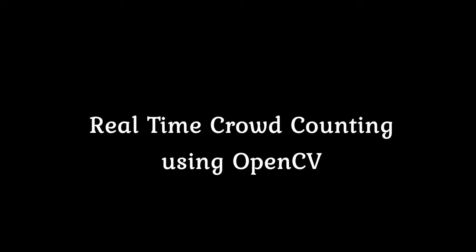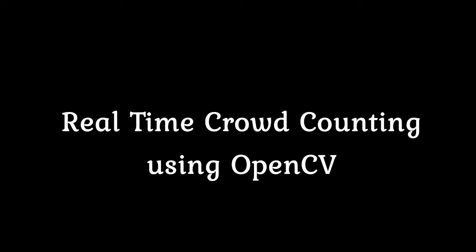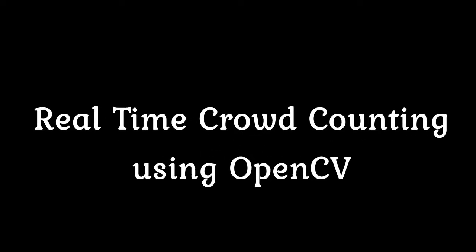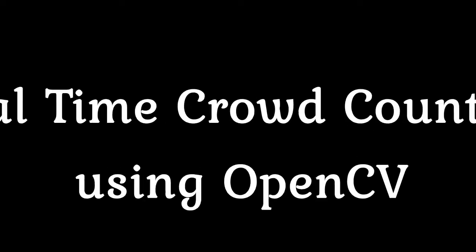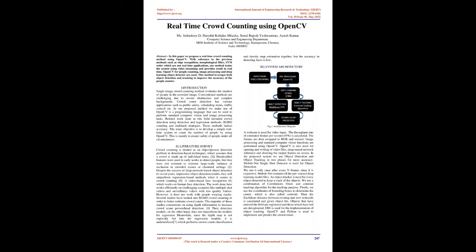Real-time crowd counting using OpenCV. In this paper we propose a real-time crowd counting method using OpenCV.